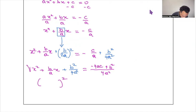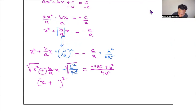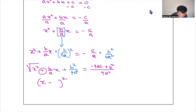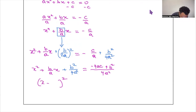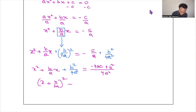The left side is a perfect square. Its square root is x, with a plus sign, and the square root of b²/4a² is b/2a. So the left side becomes (x + b/2a)², and that equals (b² − 4ac)/4a².